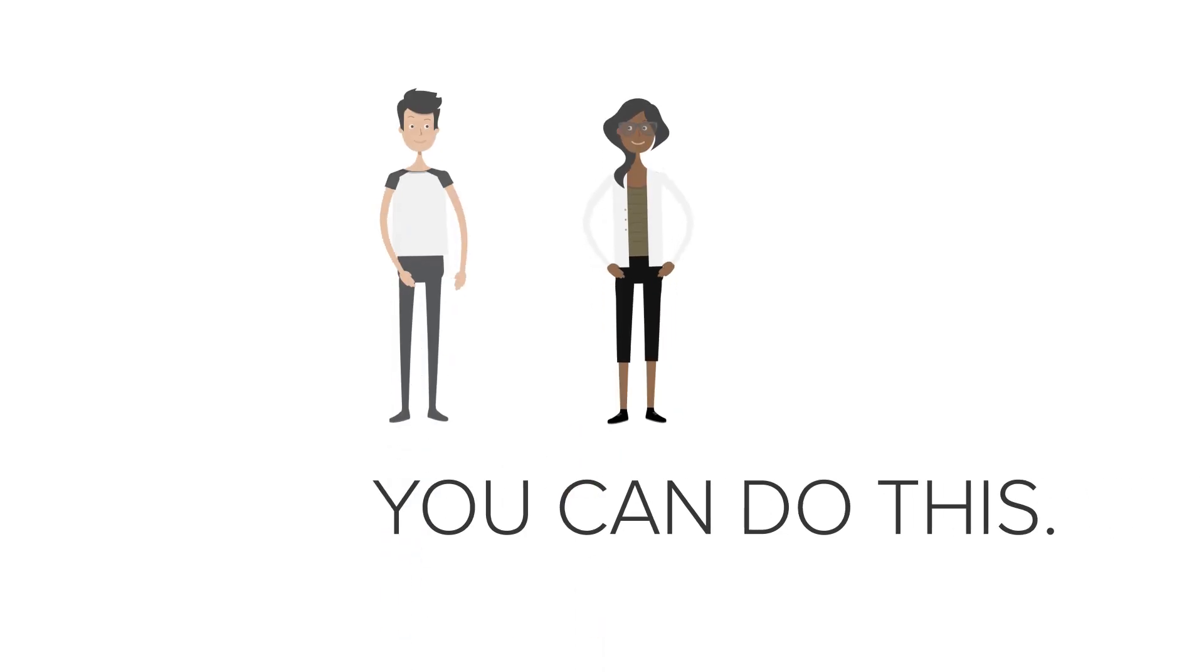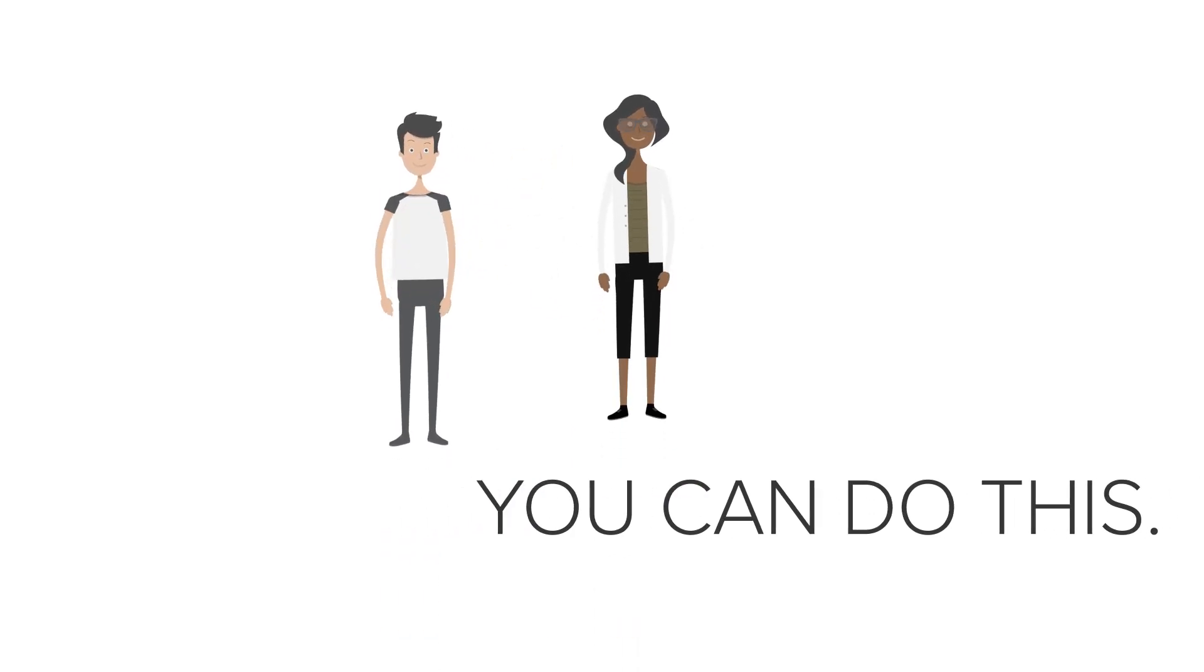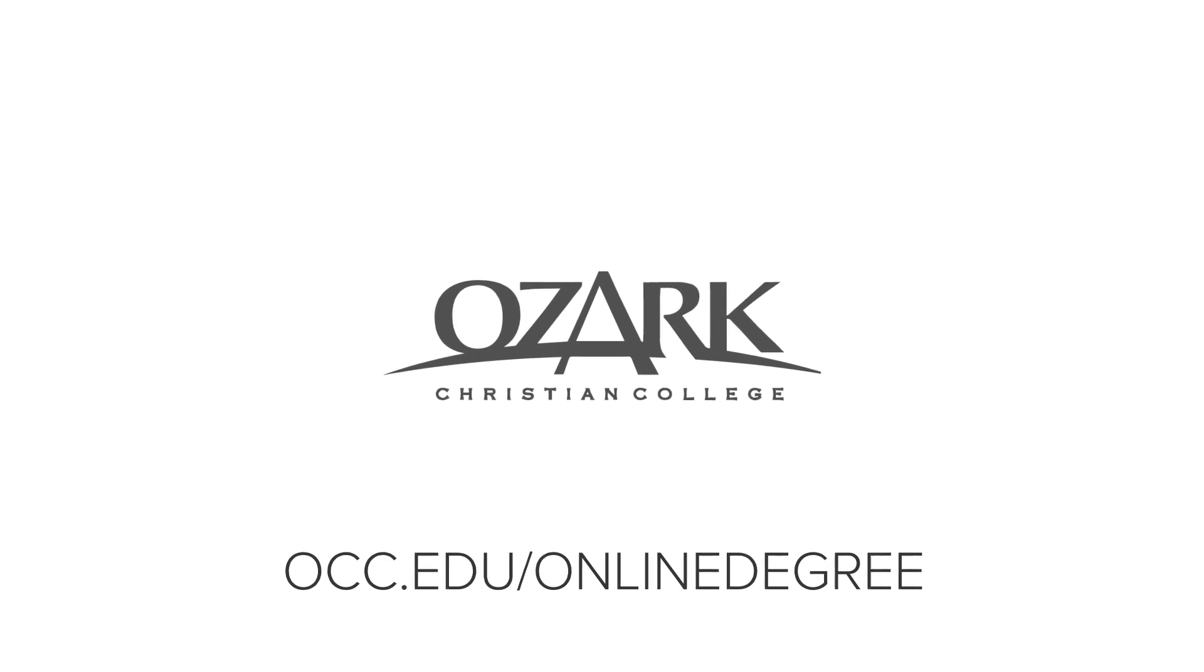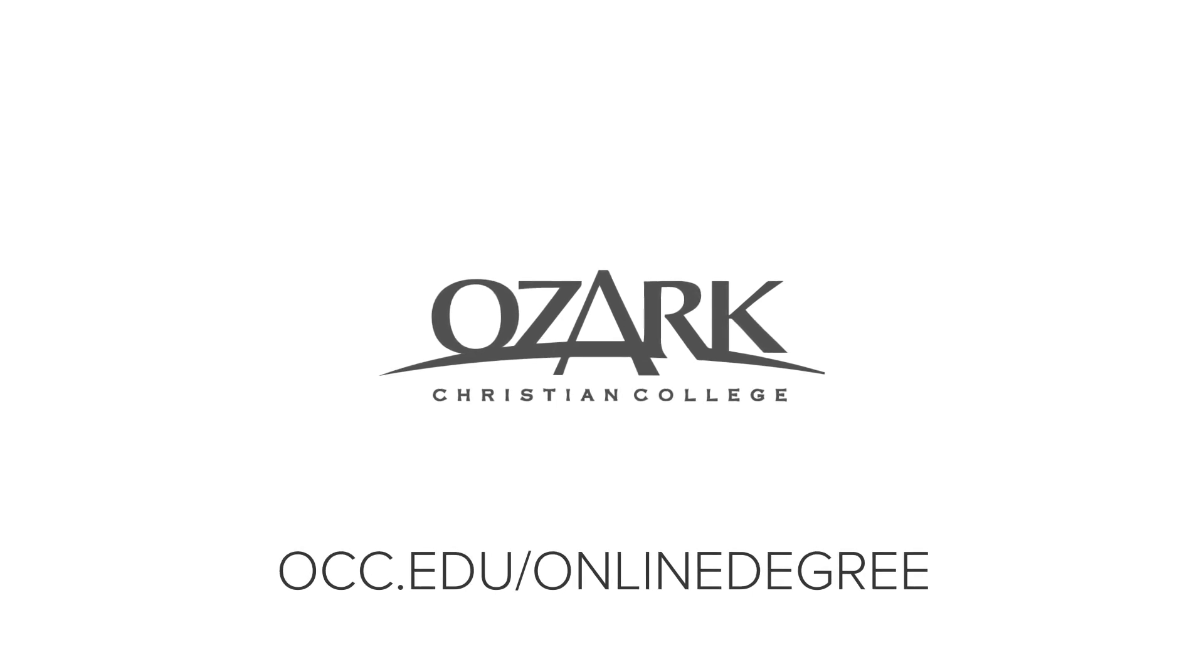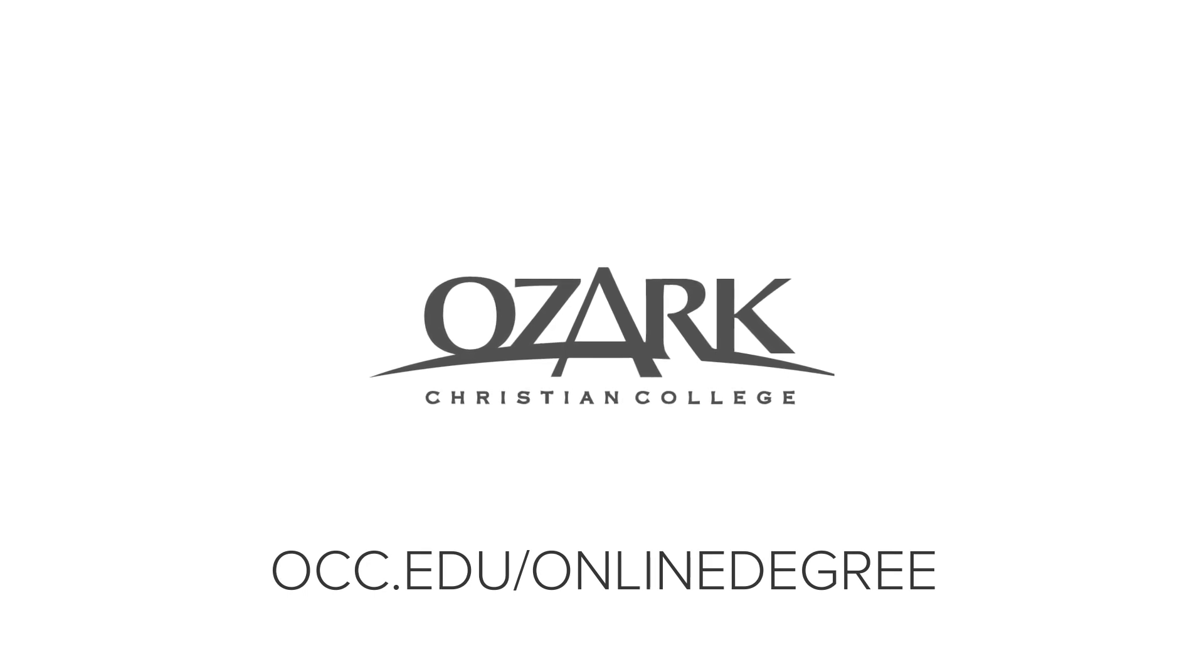You can do this, and we are here to help. Take the next step. Visit OCC.edu/onlinedegree to request a program guide and discover how our online program can help you answer His call.